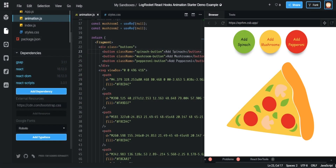Hey everyone, in this video I'm going to take you through how you can create a nice animation with React hooks and using SVGs. I'm going to have a link to the starter sandbox and the complete sandbox in the description. My recommendation would be to follow along with the starter sandbox and then look at the complete one at the end.